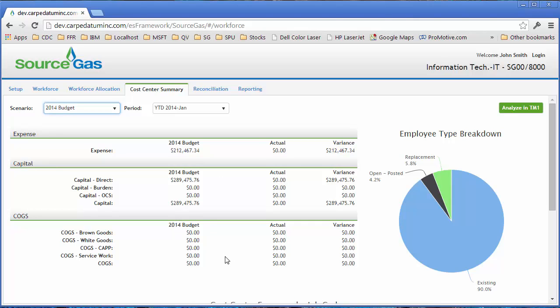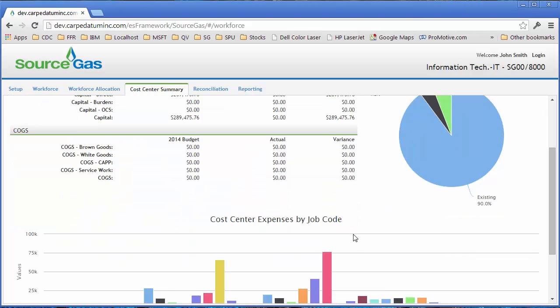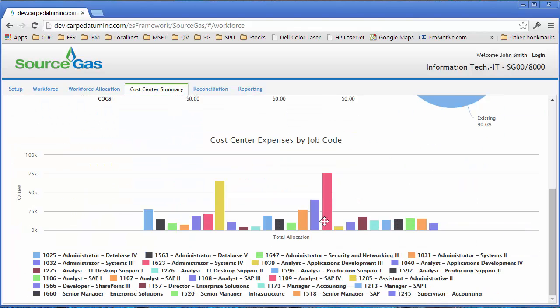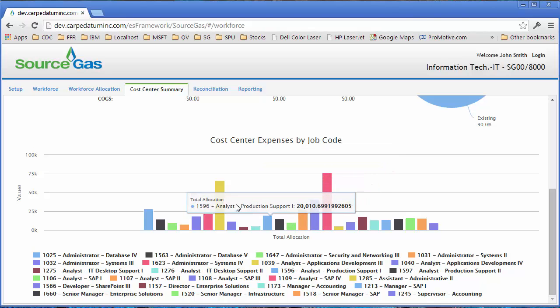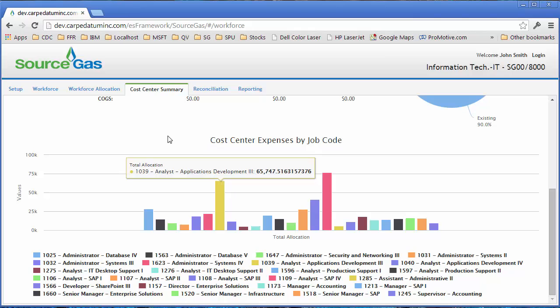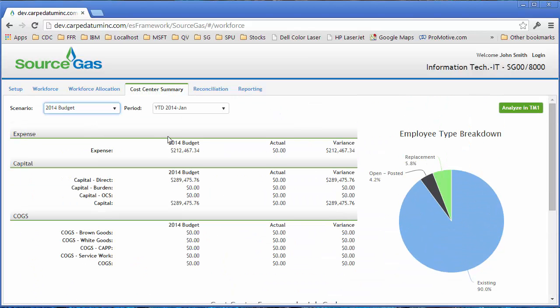We also put a few extra charts on the page to allow you to see the employee breakdowns and also analyze and see where do I spend the most money by job title, that type of thing.